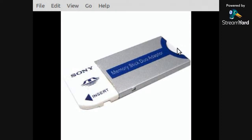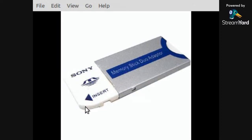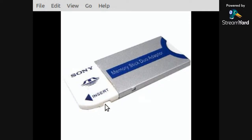Your Memory Stick Duo would go in this end here, this is the back end. And this here would plug into the side of your computer. There would be a slot that would accommodate this shape right here. That's how you transfer data to and from your computer from your Memory Stick Pro Duo.